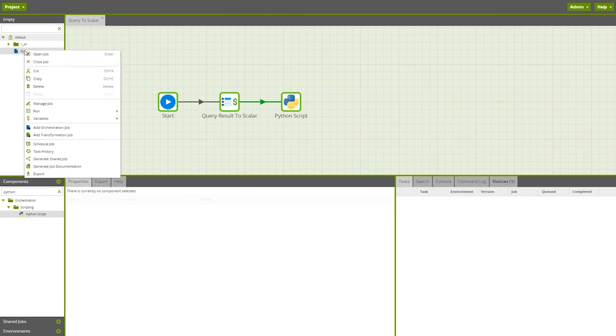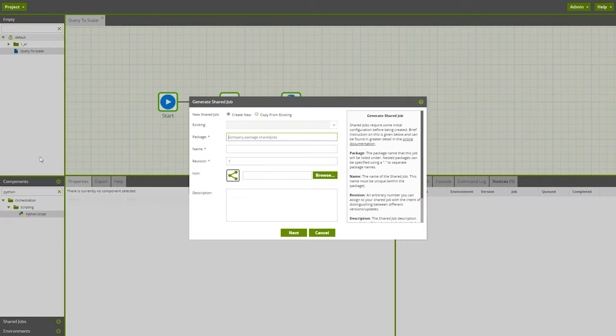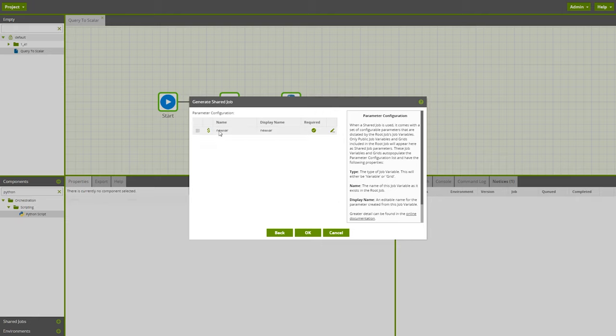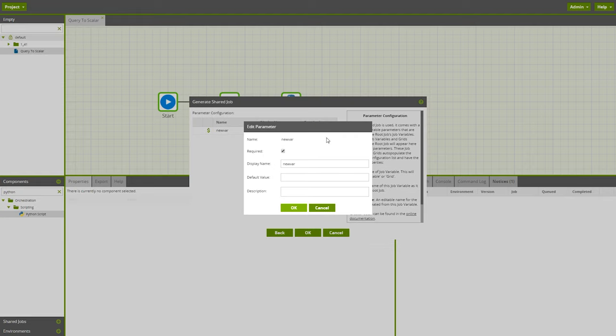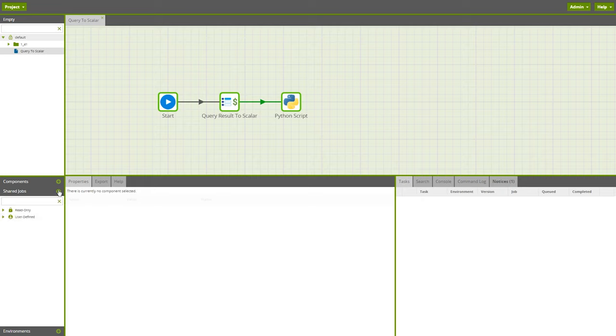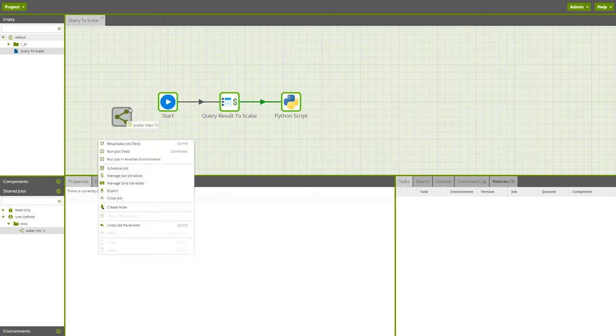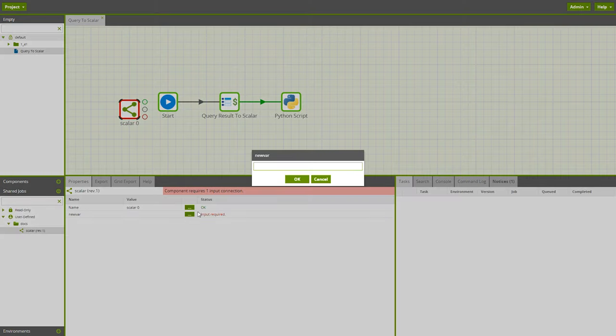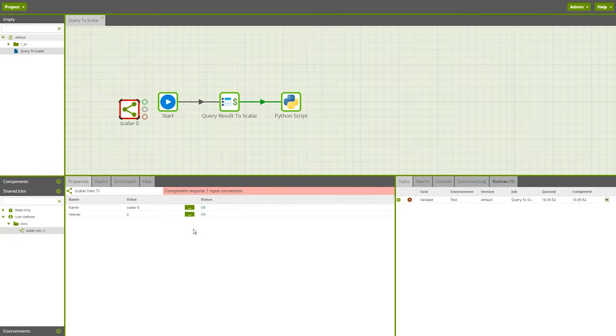Users on all Matillion ETL platforms can now specify required parameters within a shared job. So when creating a shared job, work through the setup wizard and choose whether the job variable from which you're creating a shared job is required by ticking the box. Then locate this shared job and drag it onto the Matillion ETL canvas. In this example, the required box is ticked, meaning a value must be provided for the variable. When the required box is unticked, setting a value is optional.